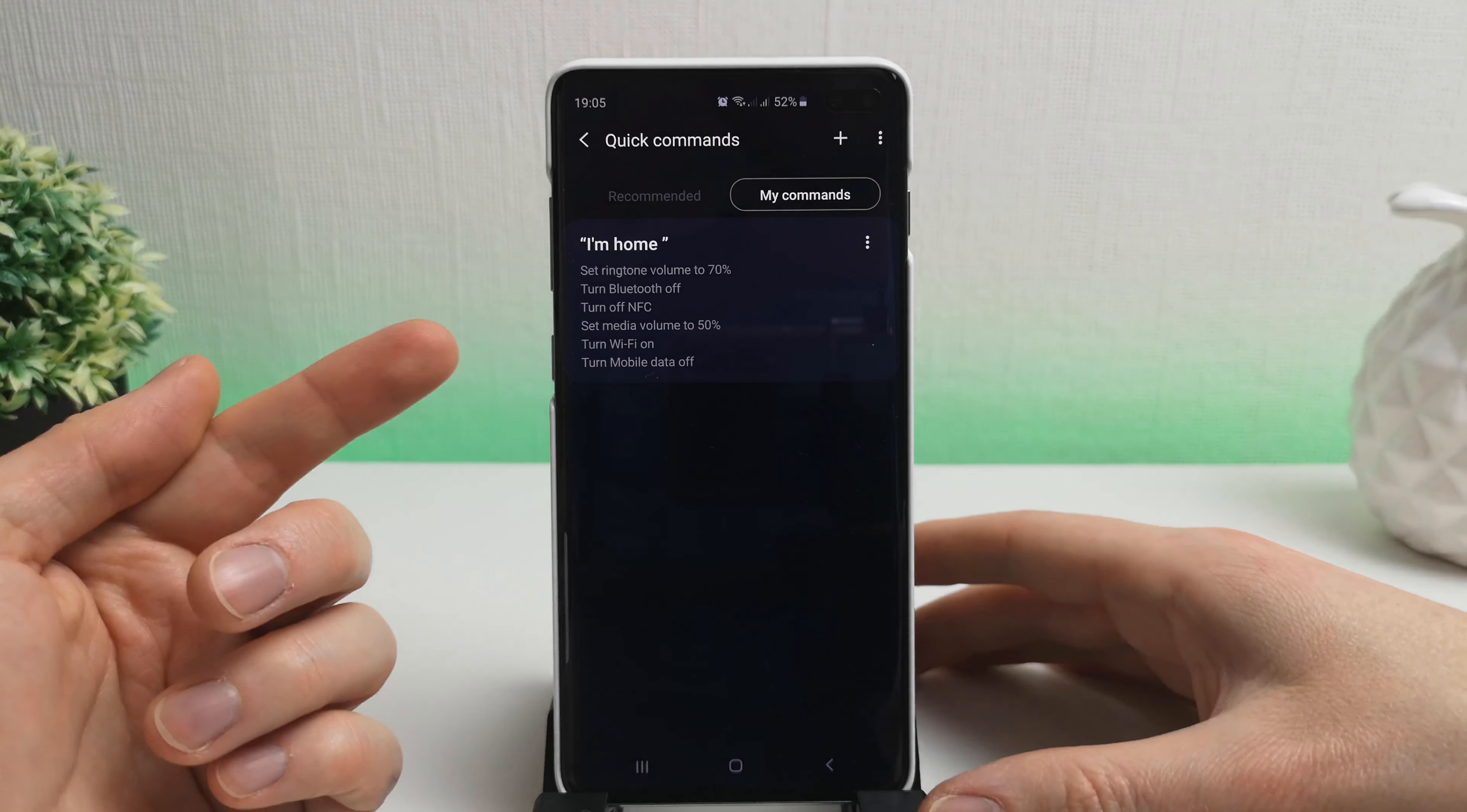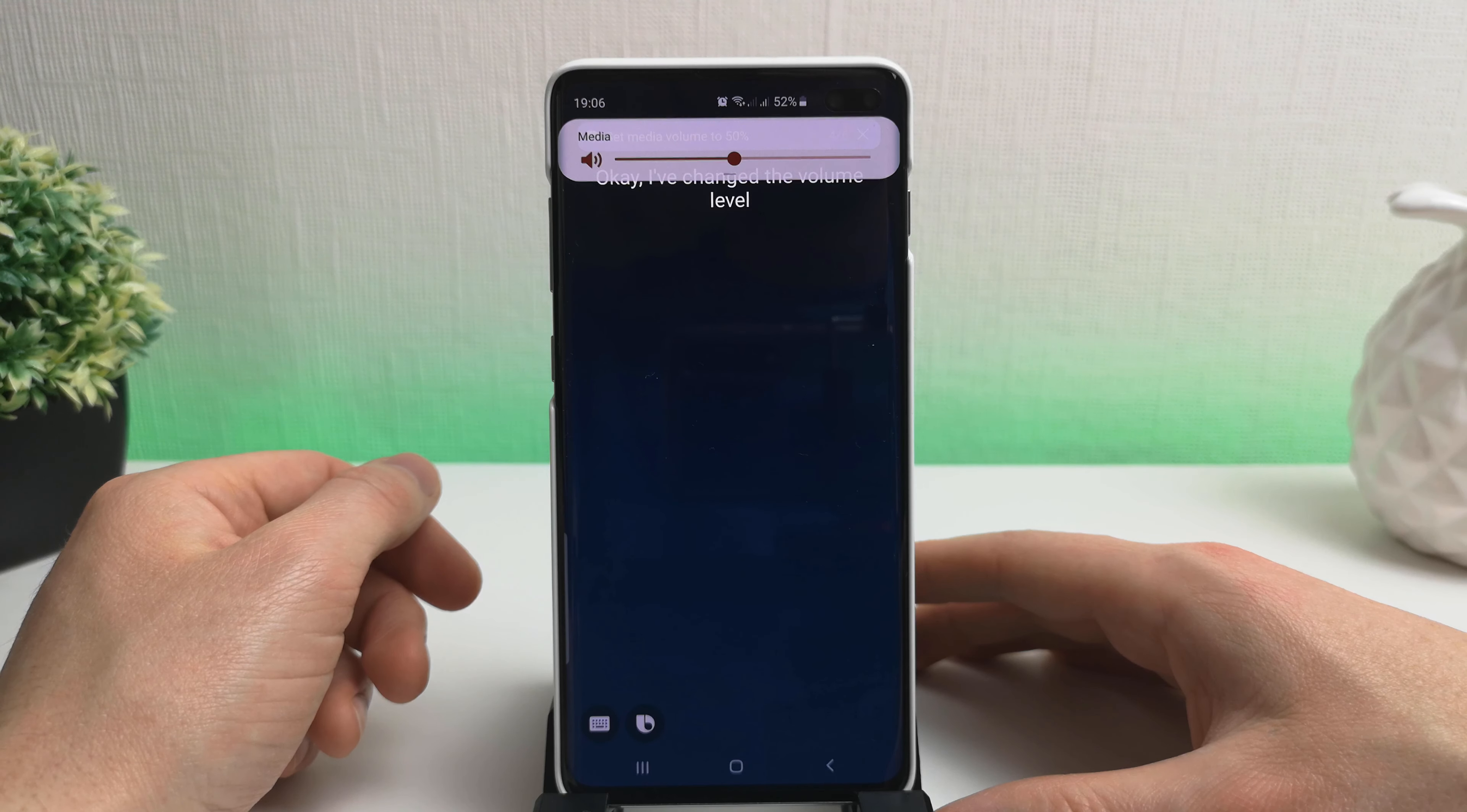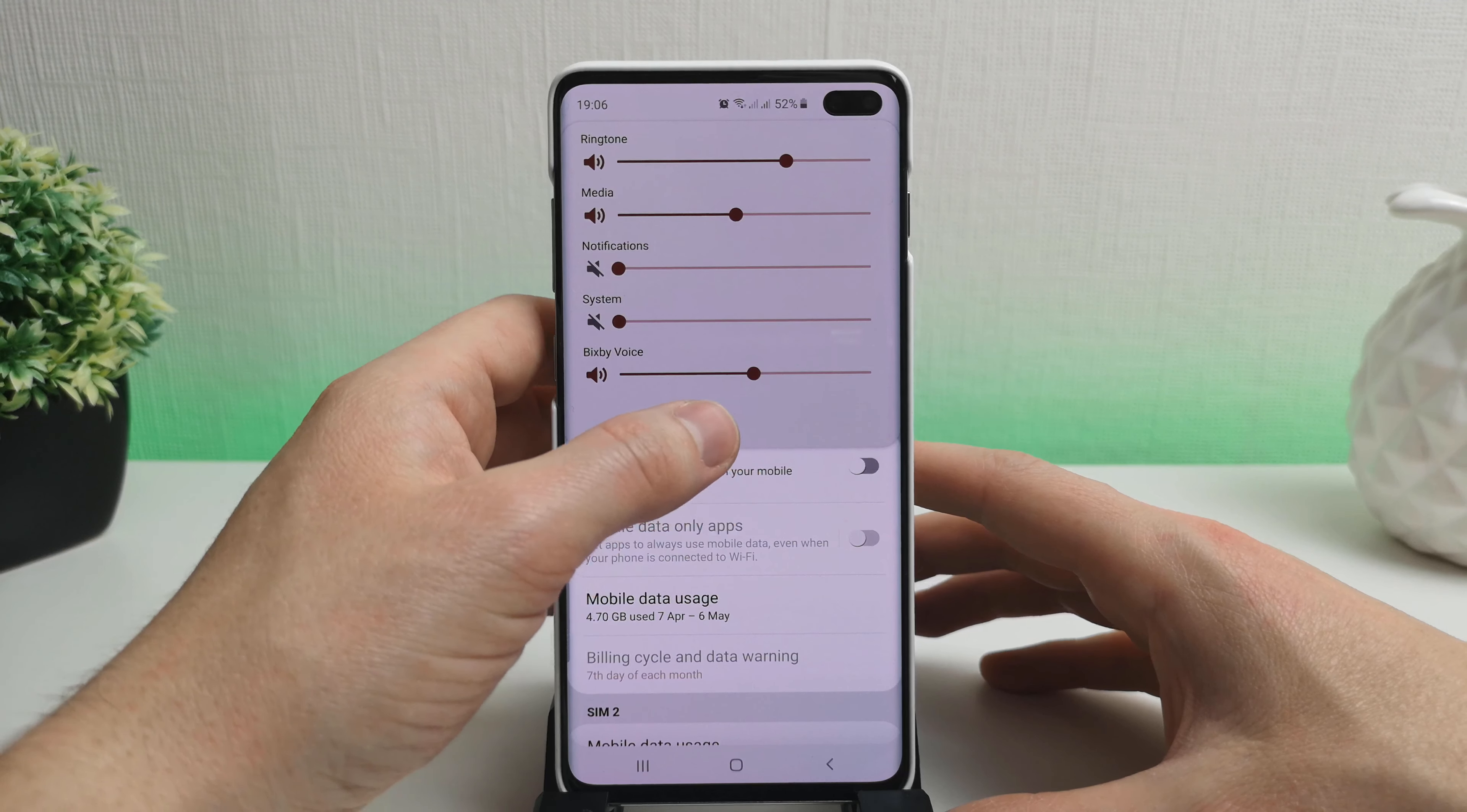Okay, so we have our quick command set up, so I'm going to give it a try and we'll see what happens. Hi Bixby. I'm home. Got it. I've turned off Bluetooth. Got it. NFC is off. Okay. I've changed the volume level. Hmm. Wi-Fi is already on. Okay, there we have it. It's run through our six commands here. It's finished and we can see mobile data is off, NFC is off, Bluetooth is also off, and we've changed our ringtone volumes as requested.